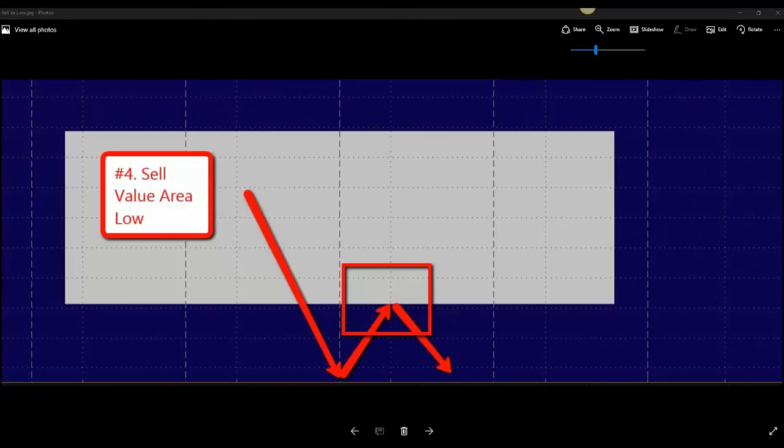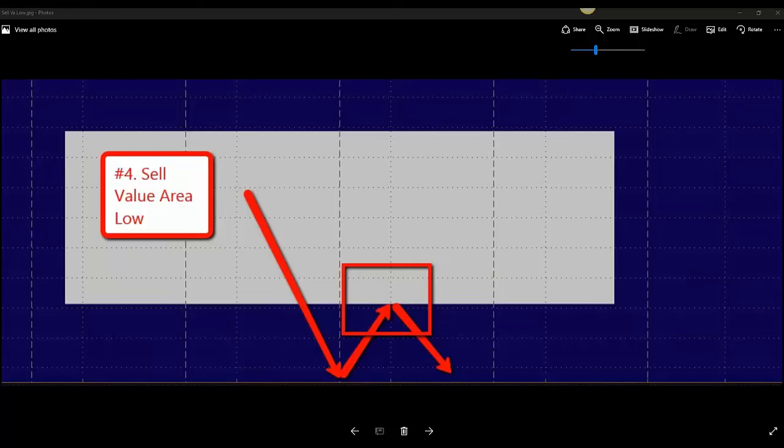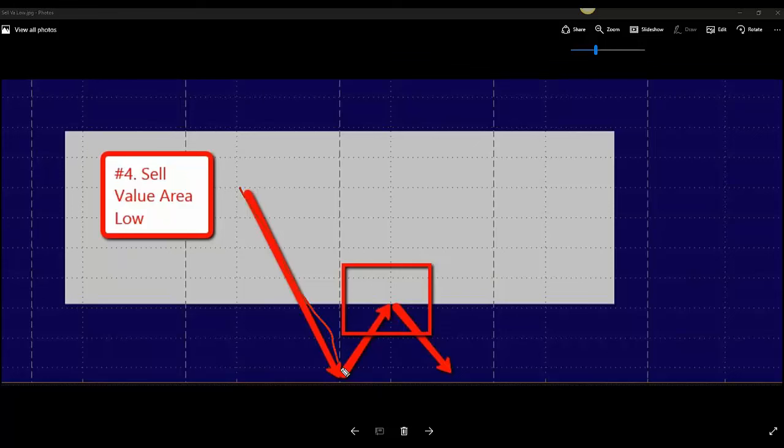One of the other concepts on the value area is it's so great because you're always going to know where to sell and where to buy. You just let the chart come to you. One of the four ways to profit from this box that's on your chart is if price comes outside of value.